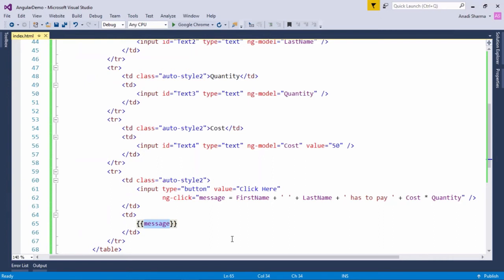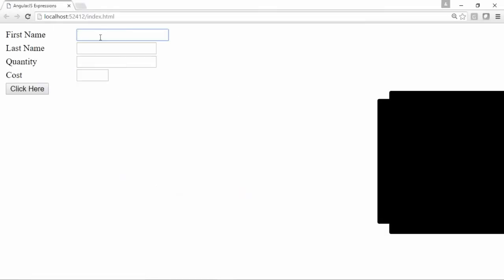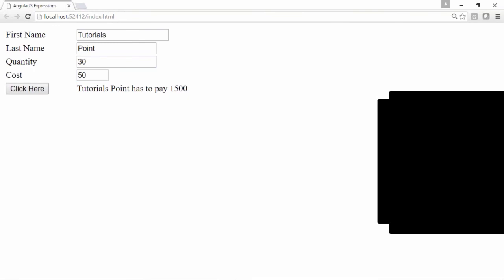Let's see how the output looks. I'll enter the first name as 'Tutorials', last name as 'Point', quantity as 30, and cost as 50. When I click the button, you can see the calculation with the expression — 'Tutorials Point has to pay' this amount.